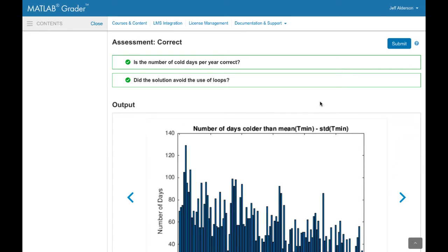And here's what learners see. Learners enter their solution, click submit, and get immediate feedback. In this case, both assessments have passed and are showing green check marks showing the learner that they have solved the problem correctly. The learner's output is also shown below the assessment.